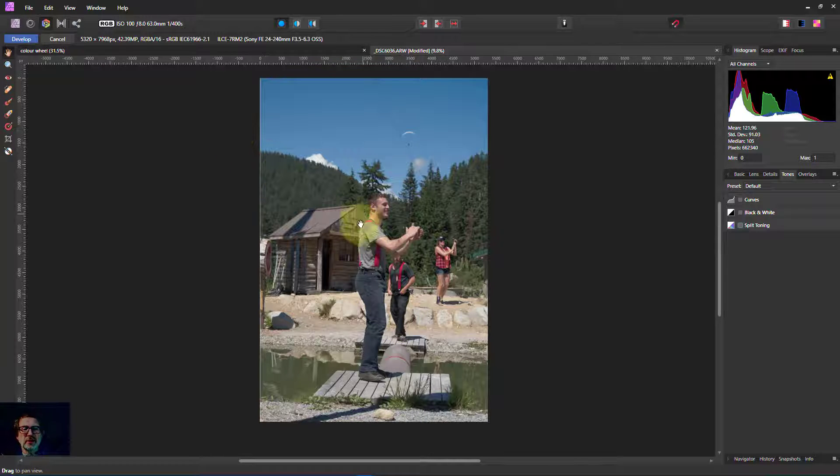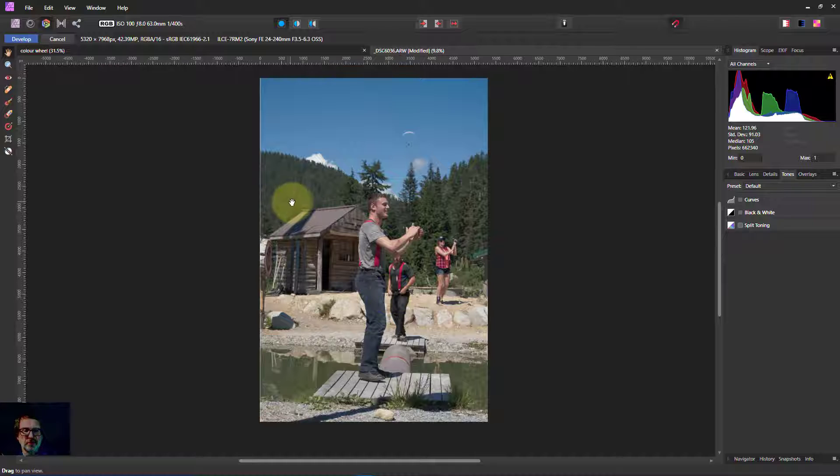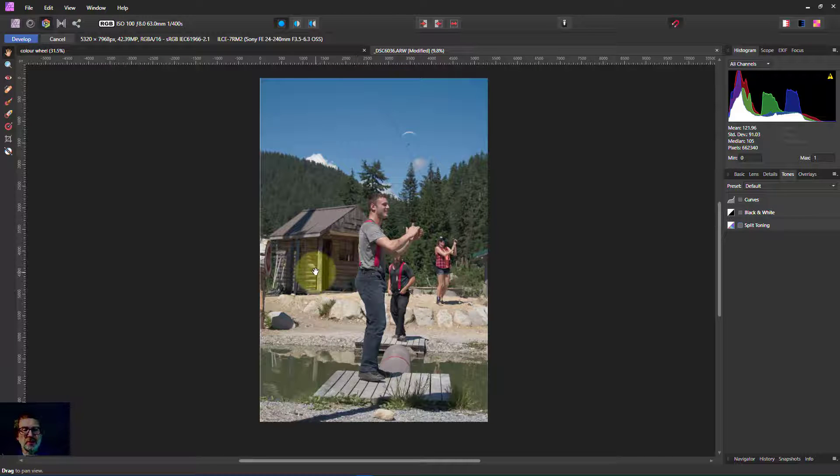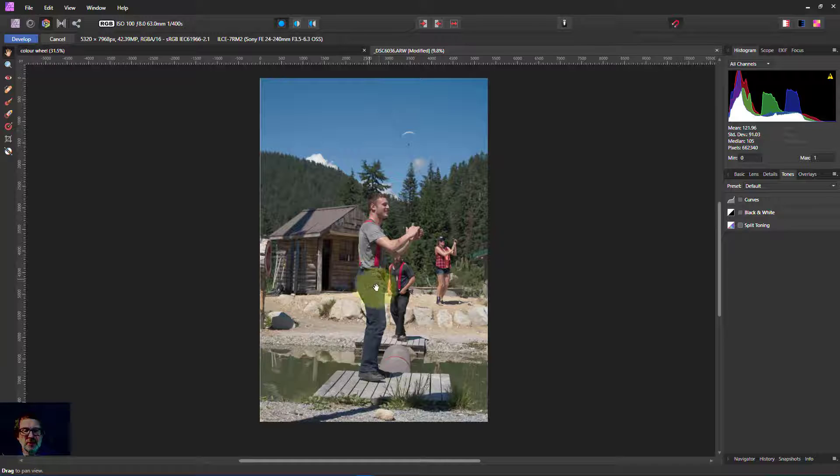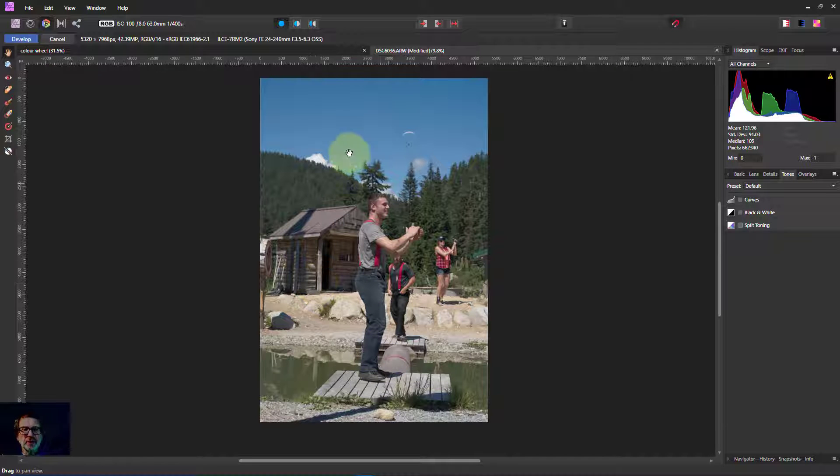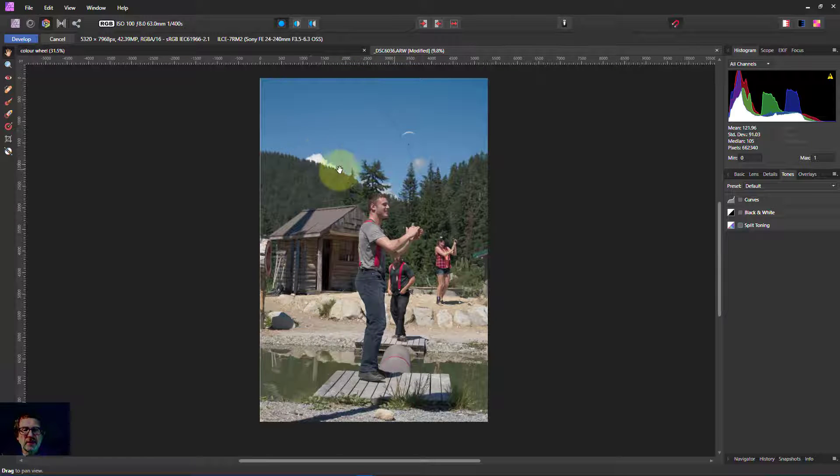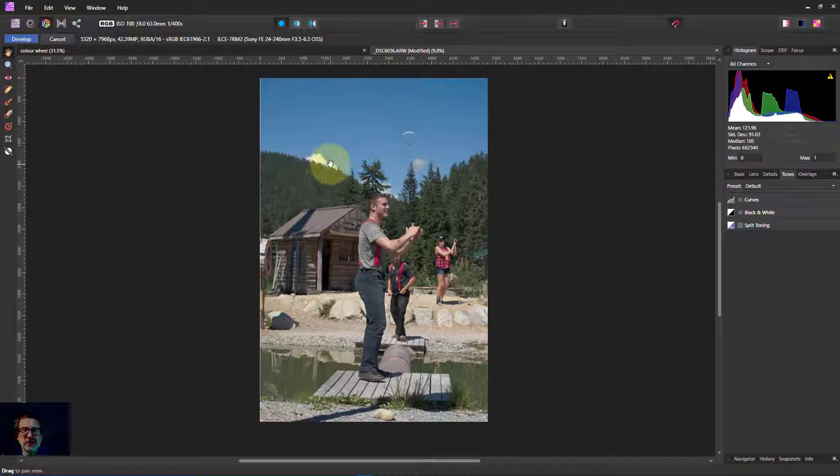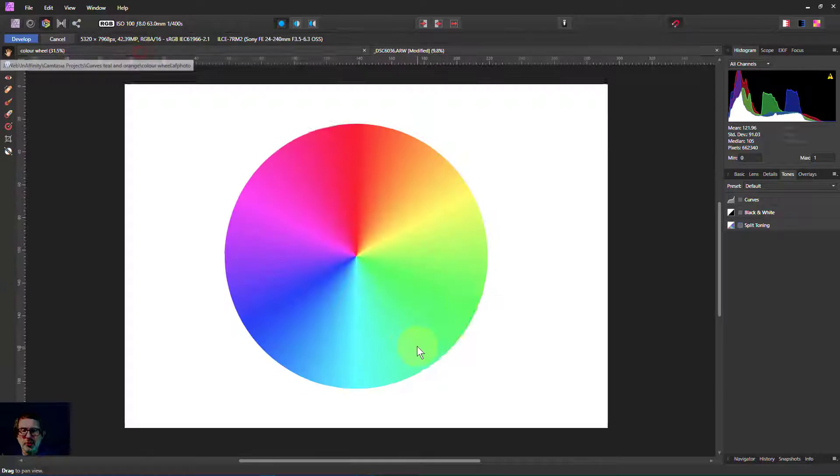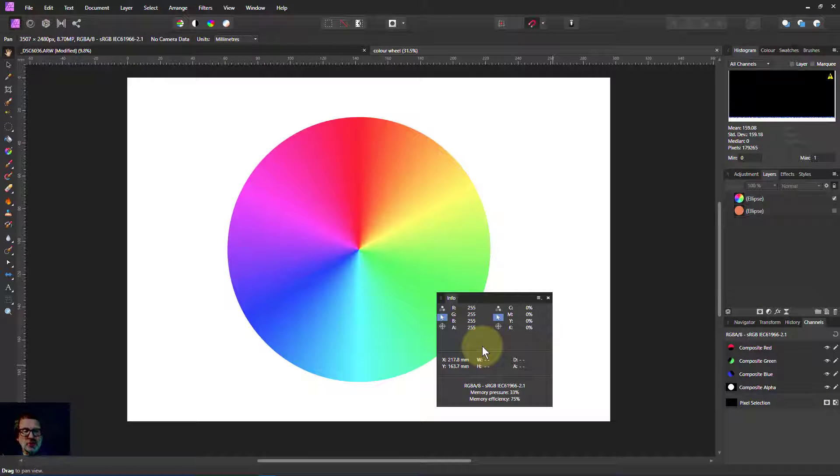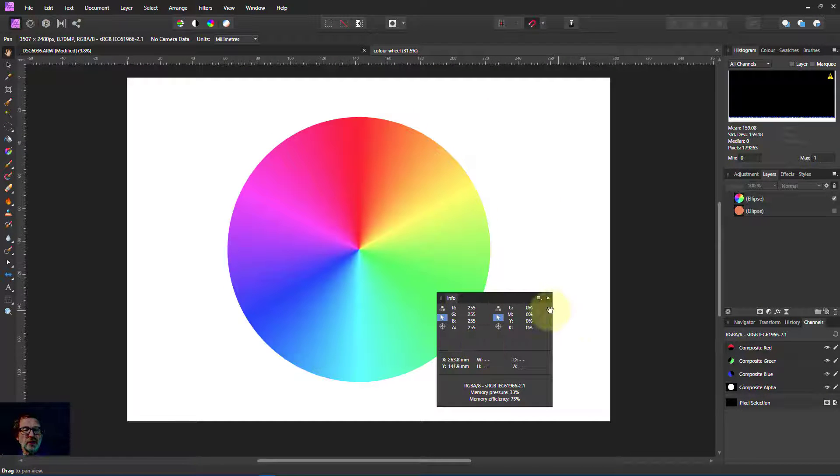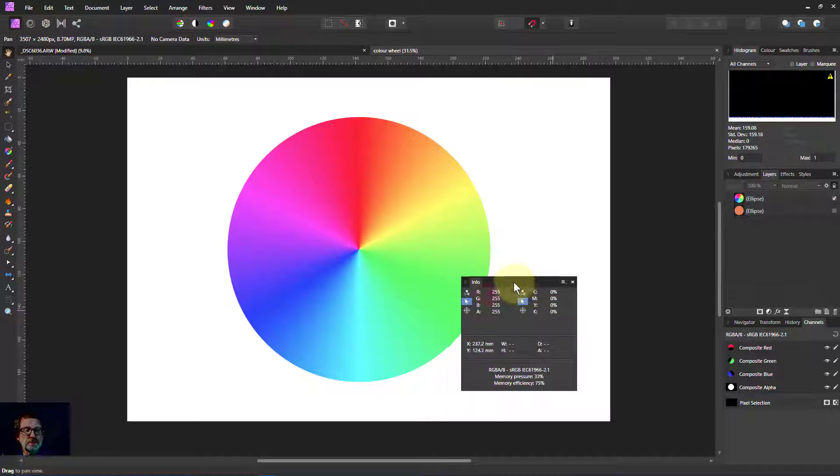We'll start off with a little bit of color theory, but what we're going to look for is colors. The split toning principle is to put one color into shadows and another color into highlights. So how do we decide which those are? We do this with the color wheel here.